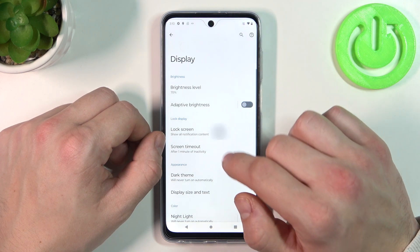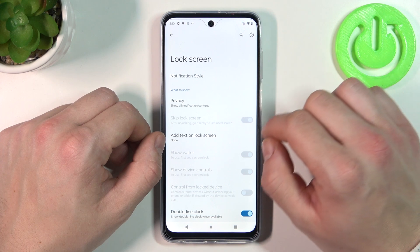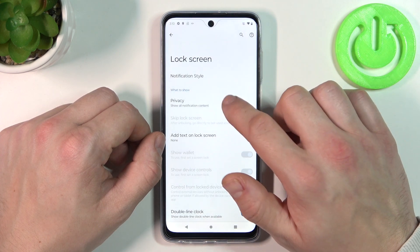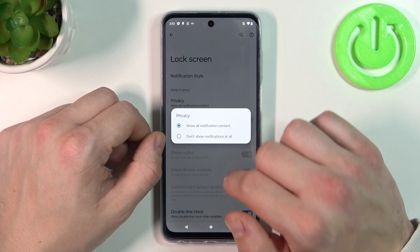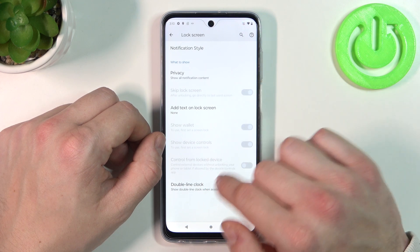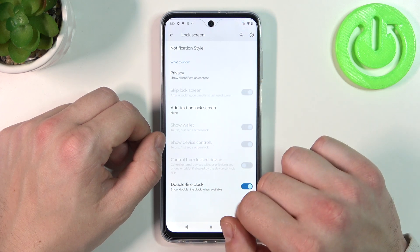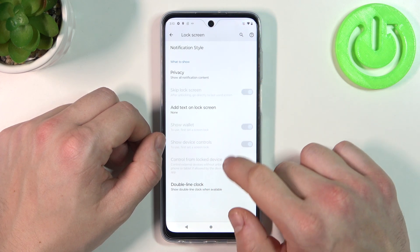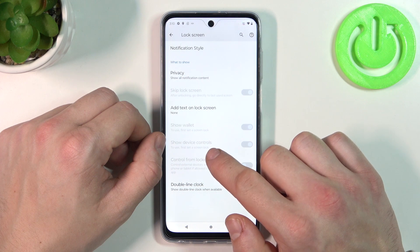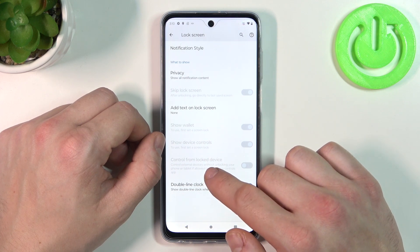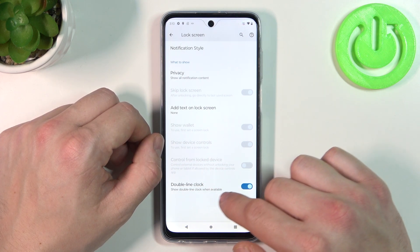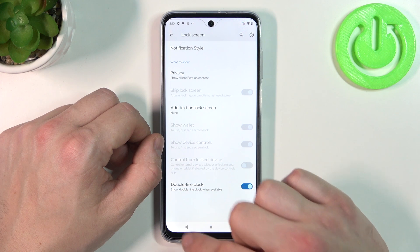Next we can change lock screen preferences like notification style, privacy unlock screen, skip lock screen, add text unlock screen, show wallet, show device controls, control from locked device and double line clock.